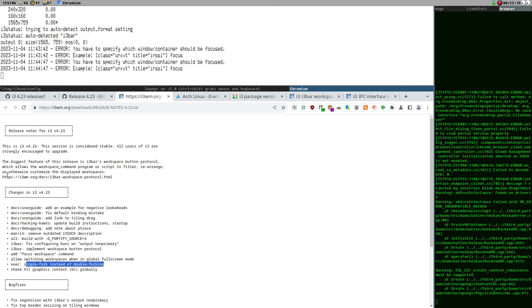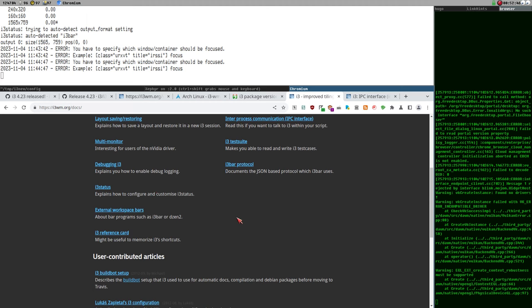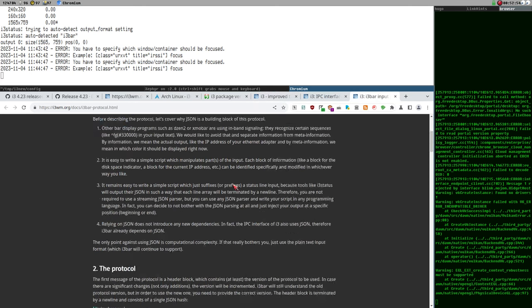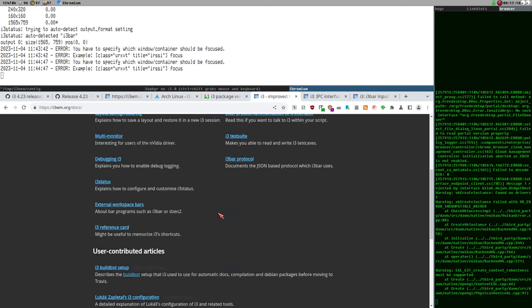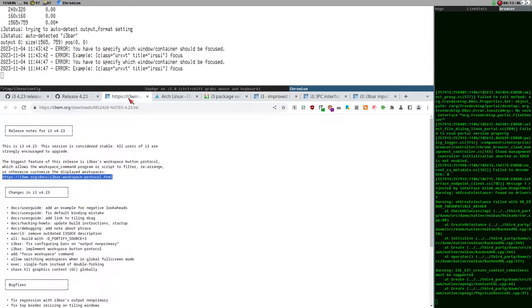Thanks to the developers for the workspace protocol feature — it's a nice addition. I wonder how widely used it will be. It's not heavily promoted, and the documentation is kind of hidden: the only way to find it is from the release notes. If you go to the official i3 docs page, this workspace button protocol document is not linked there — at least it wasn't when I last checked. I'll add a link to it in the show notes.